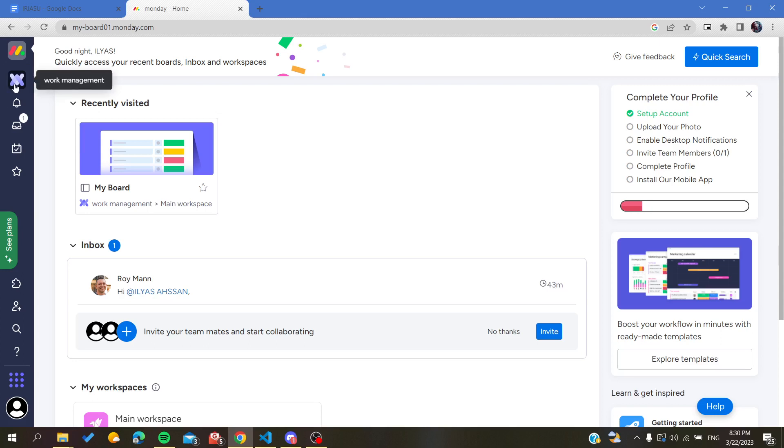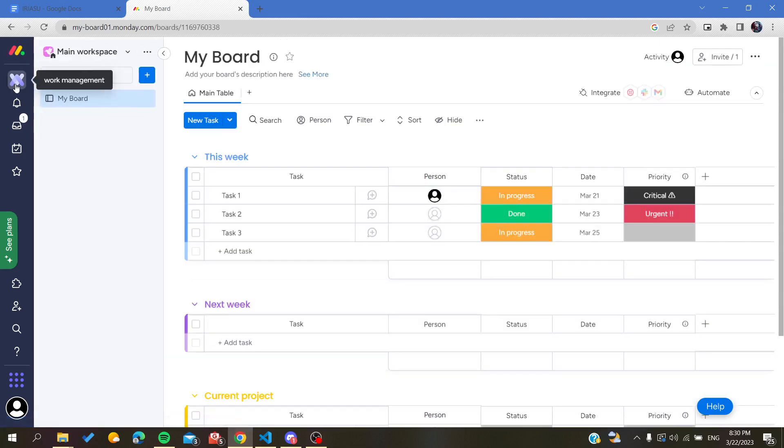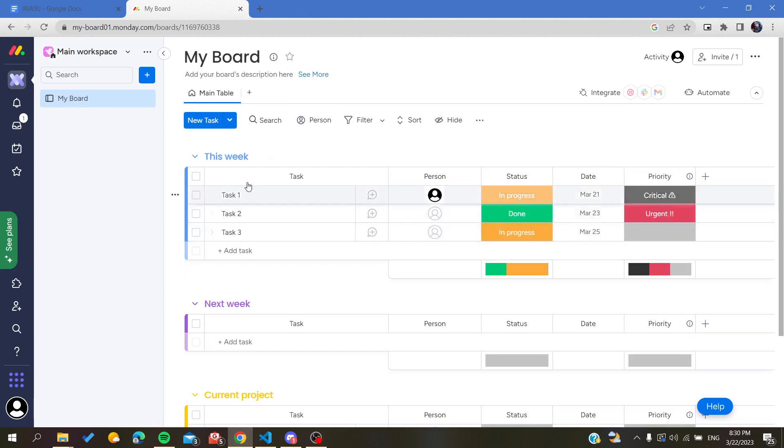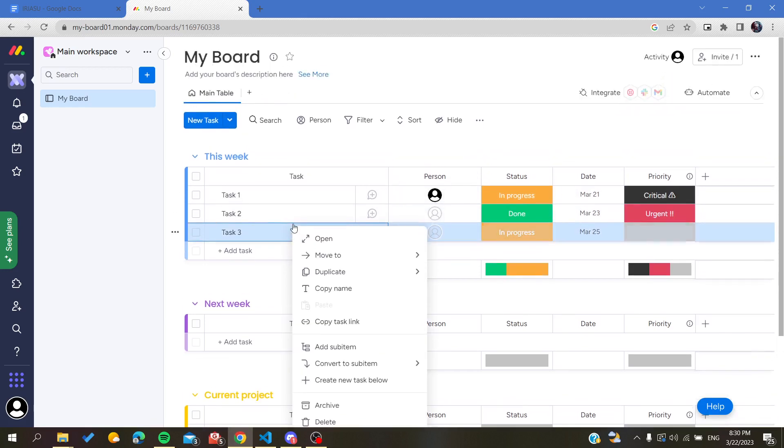So basically, the first step is going to your work management or to your workspace, and then you will go to your board. And here we will find our tasks or our views of this board.